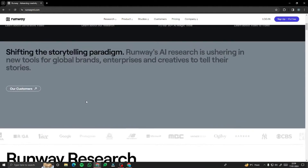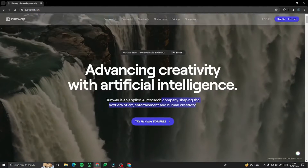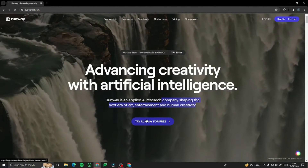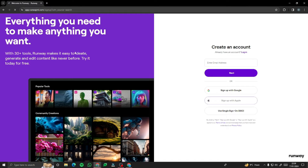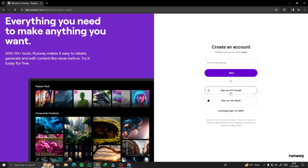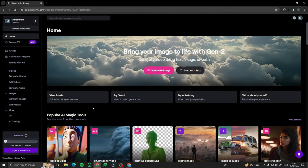After that, go ahead and hit 'Try Runway for free.' This will direct you to the sign-up page where you can create an account. You can sign up with Google, Apple, or anything you like. I'm just going to sign up with Google.